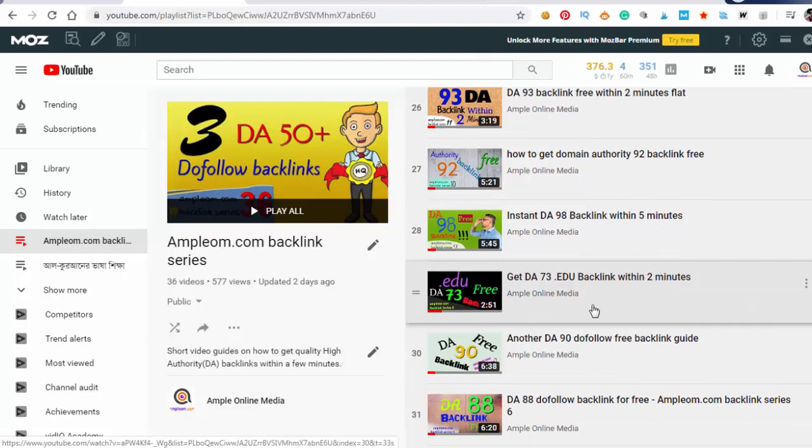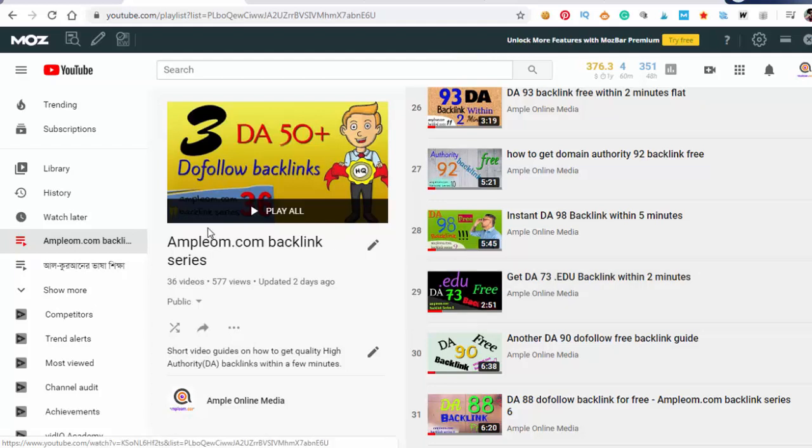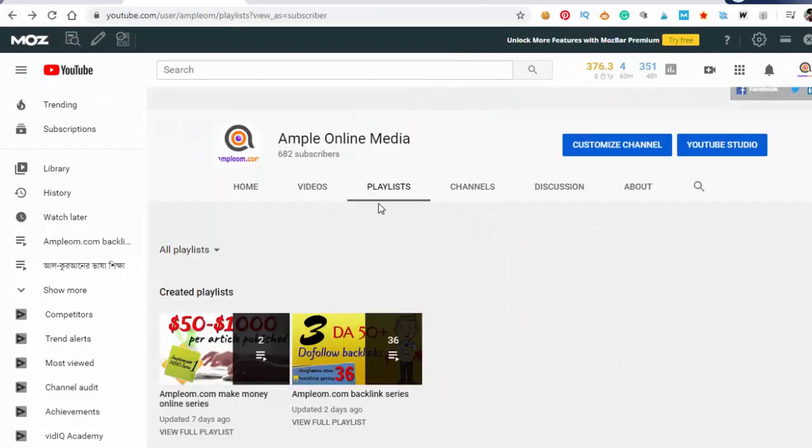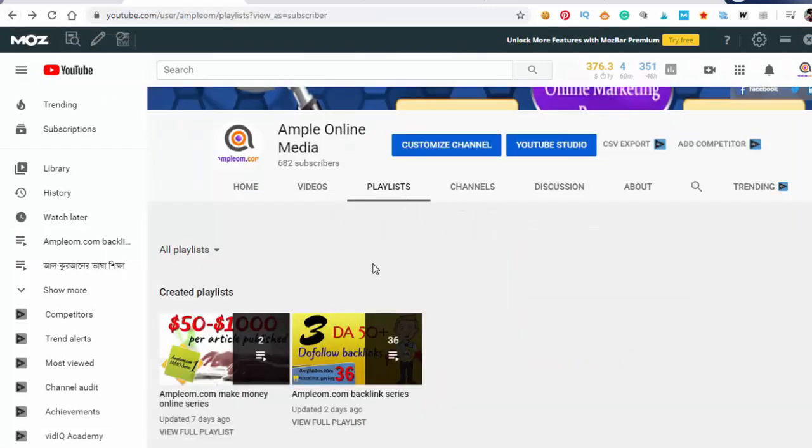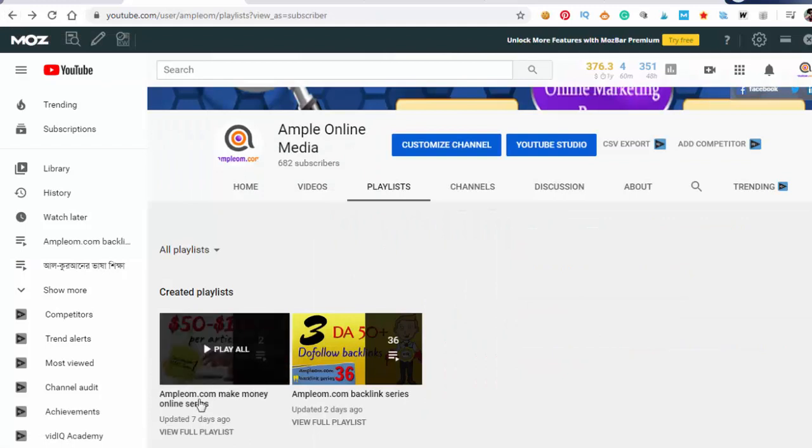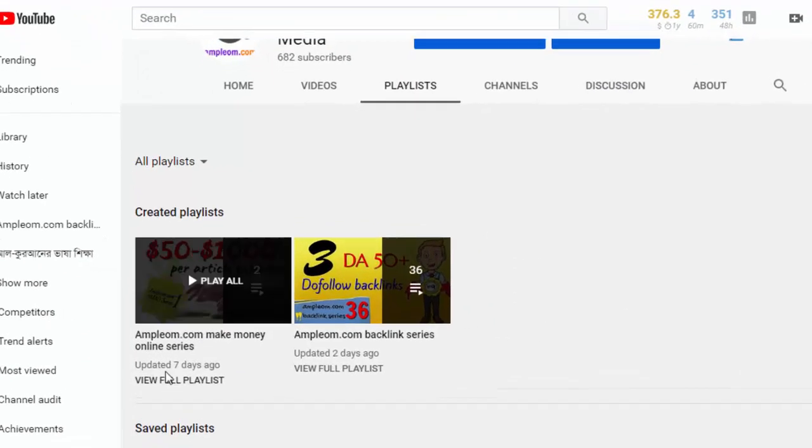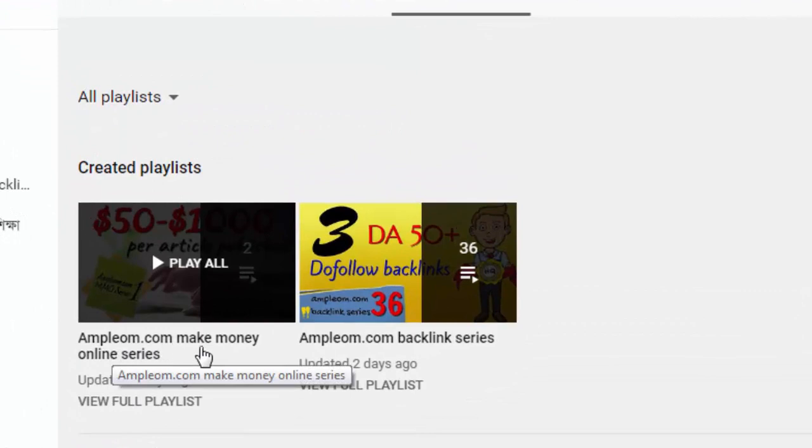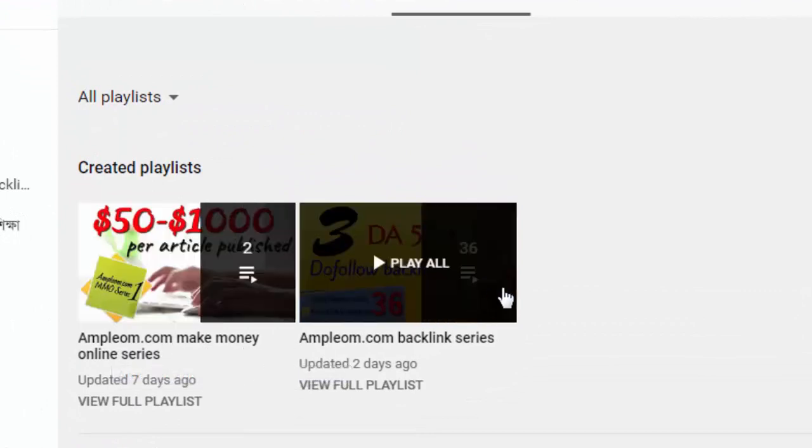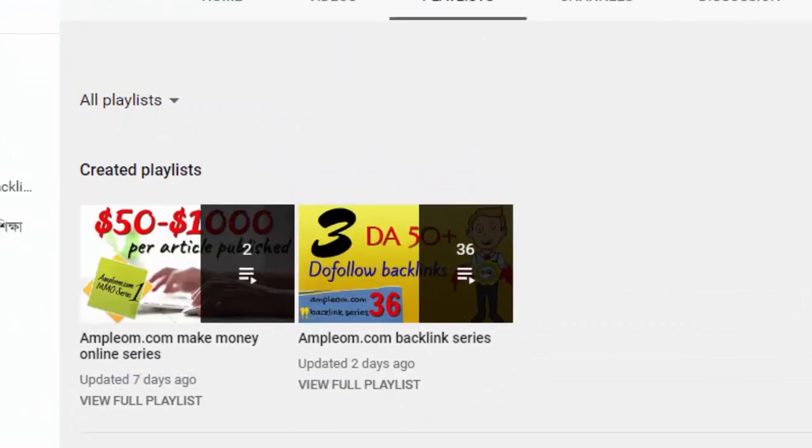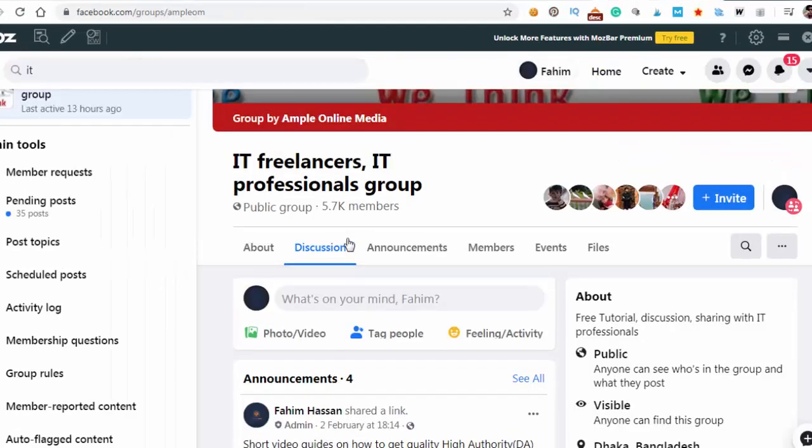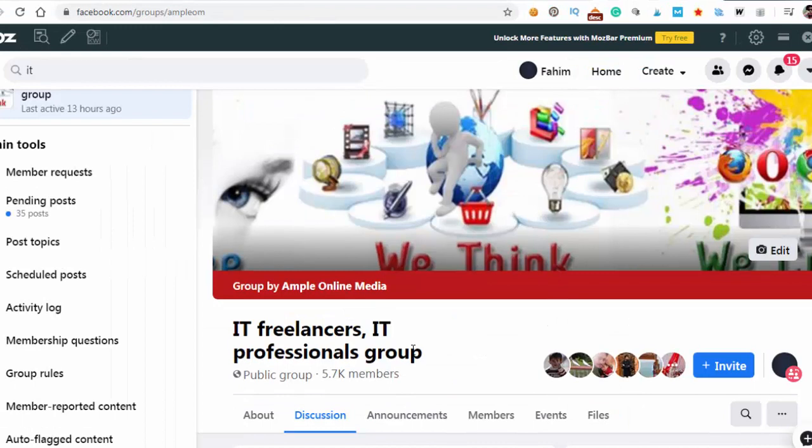Please subscribe and share this channel. Here is another video series of mine, Emplom.com, about making money online and our professional IT freelancers group.